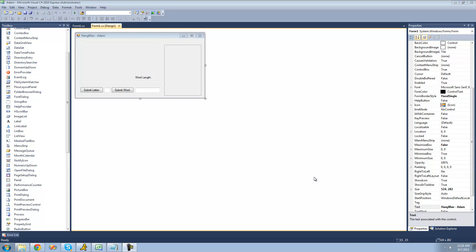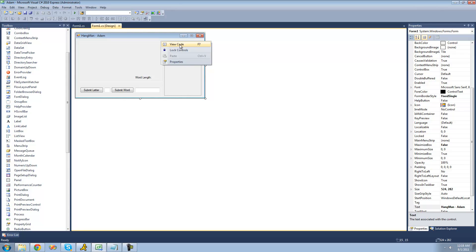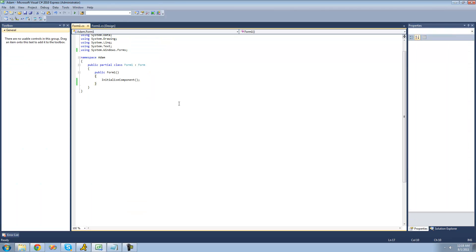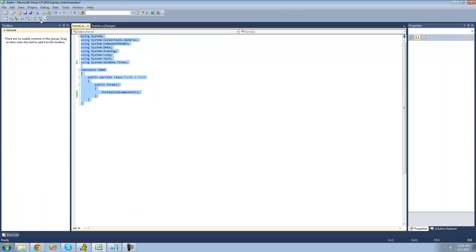In the previous tutorial, we basically built the user interface for our application. We don't really have any code yet. So in order to view that code, you're just going to want to right-click on your app and click View Code. And then we should see this code right here. We're just going to create a method to draw the hang post.